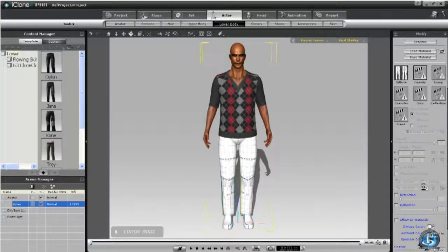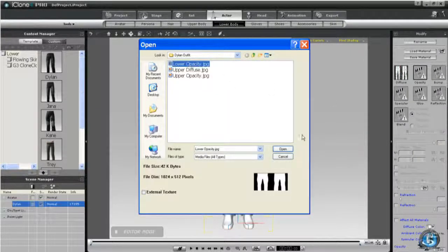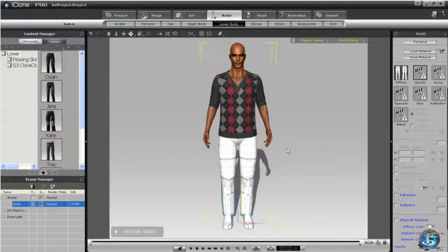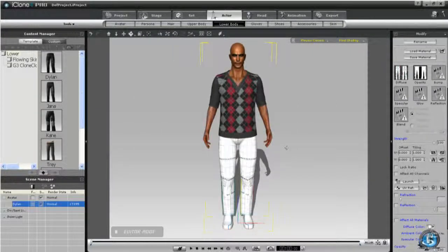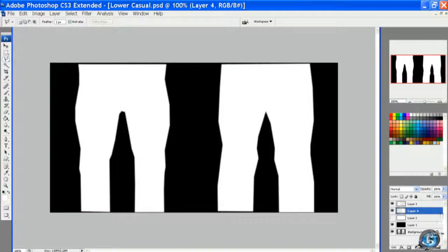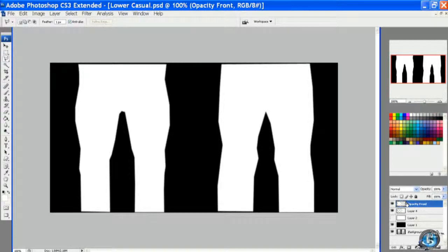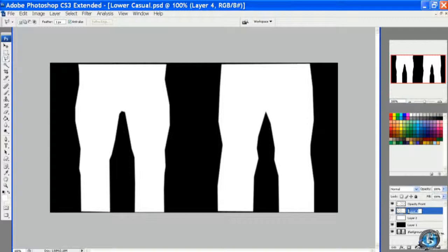So now we'll apply that opacity to Dillon lower, which is a casual cloth, but it's not going to make any difference because we made the whole layer opaque. Now I'm relabeling opacity front, opacity back.